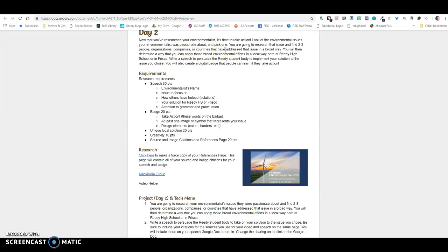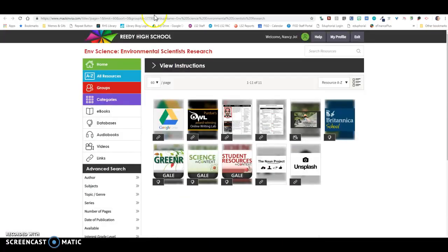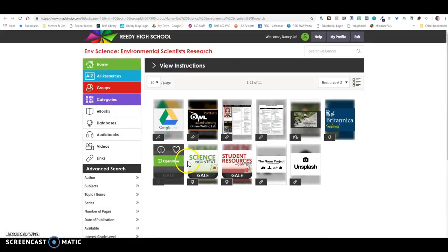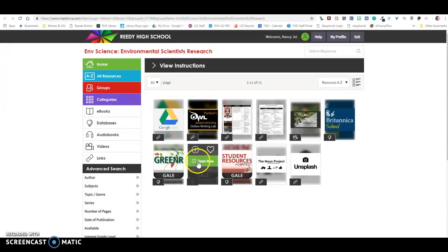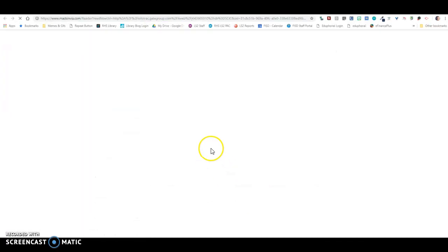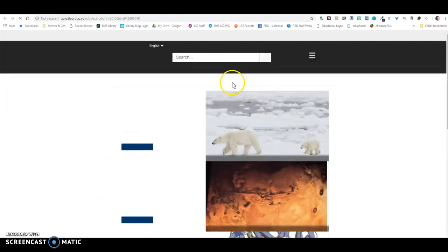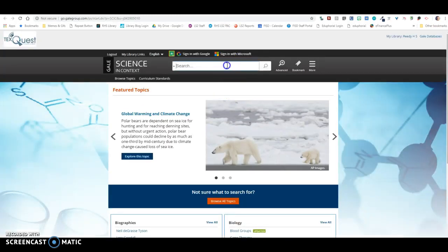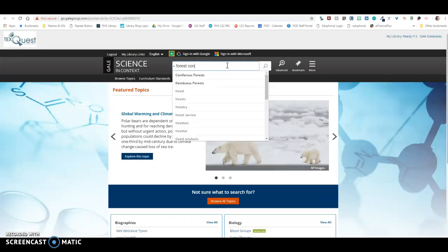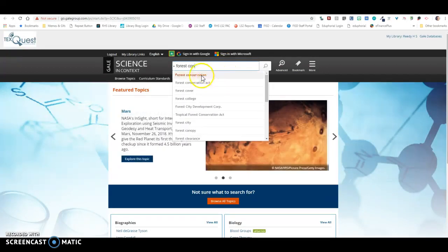So for instance, if your environmentalist is all about forests, if my environmentalist was passionate about forests, then I would want to find people, organizations, companies, countries that have addressed forest conservation. So I would come over here to MackinVia, and you're going to probably primarily use these two databases for this research. So I'm going to click on this one, and I'm going to put in forest conservation.